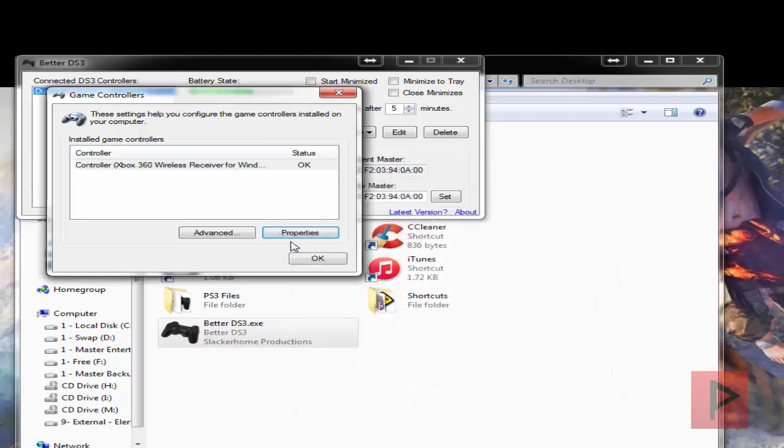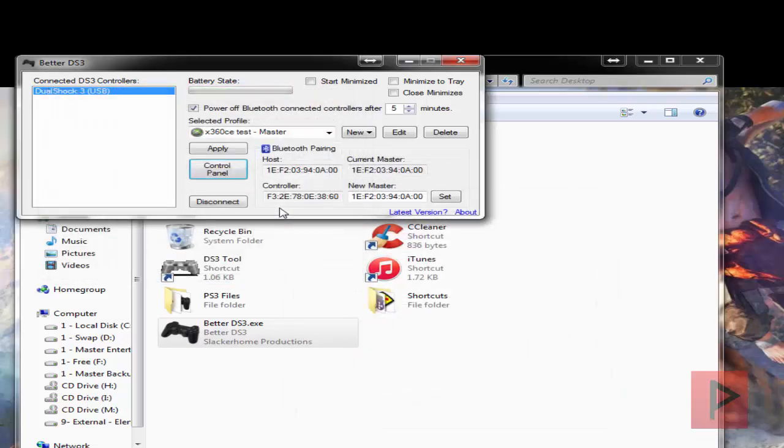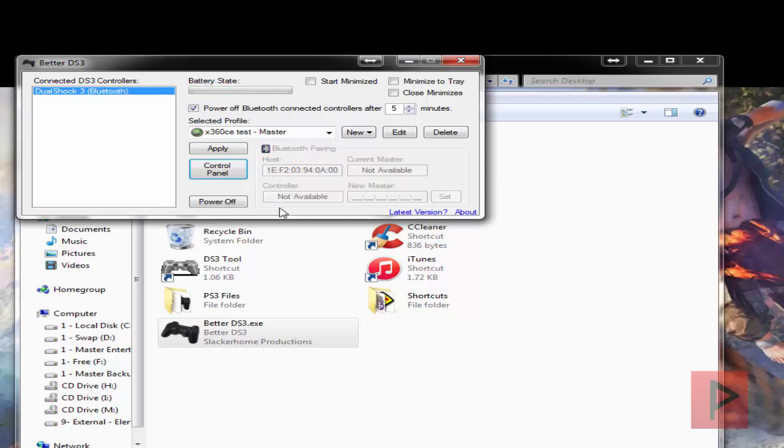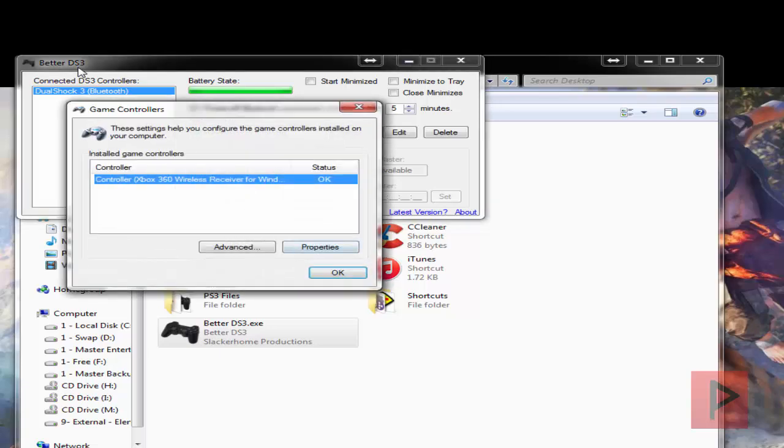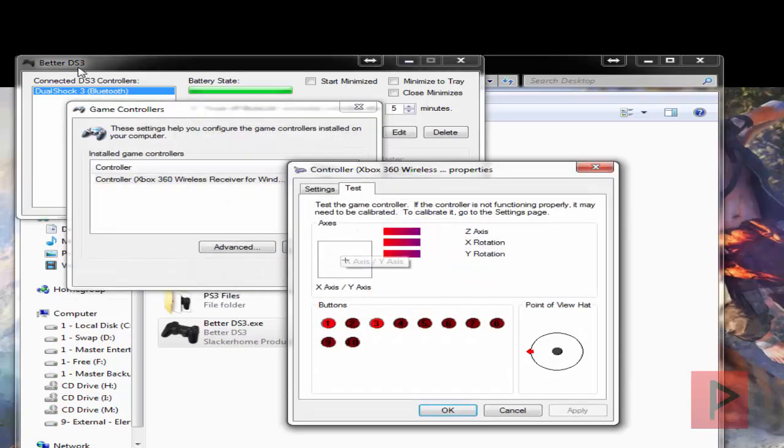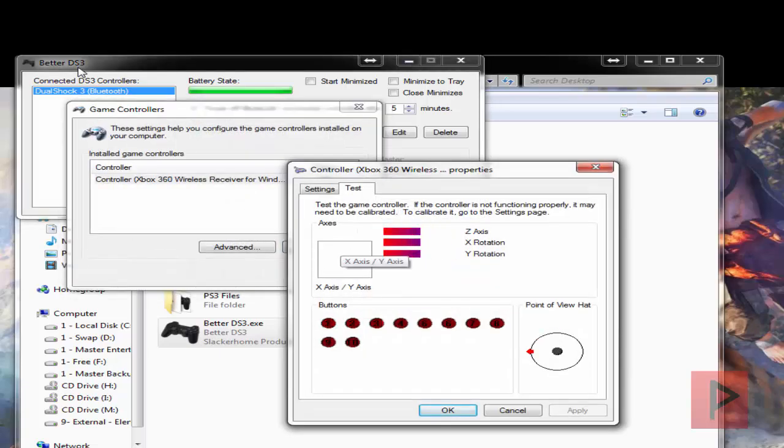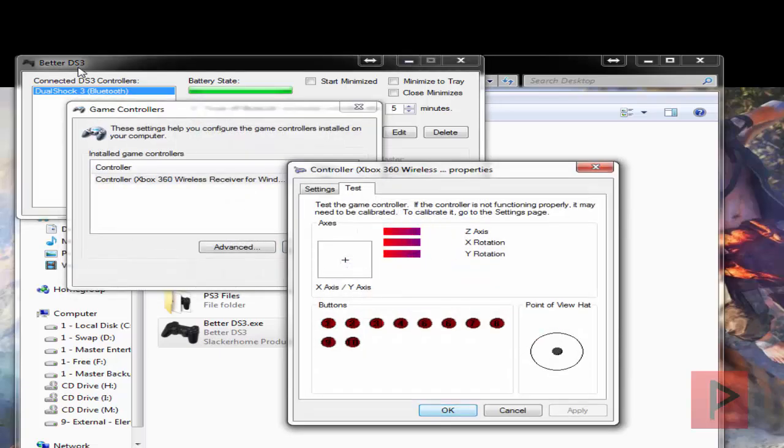If I want to use the Bluetooth, I'm going to disconnect my USB cable right now. It's going to say DualShock 3 Bluetooth. Go back to control panel, properties, test it out. Everything's awesome.